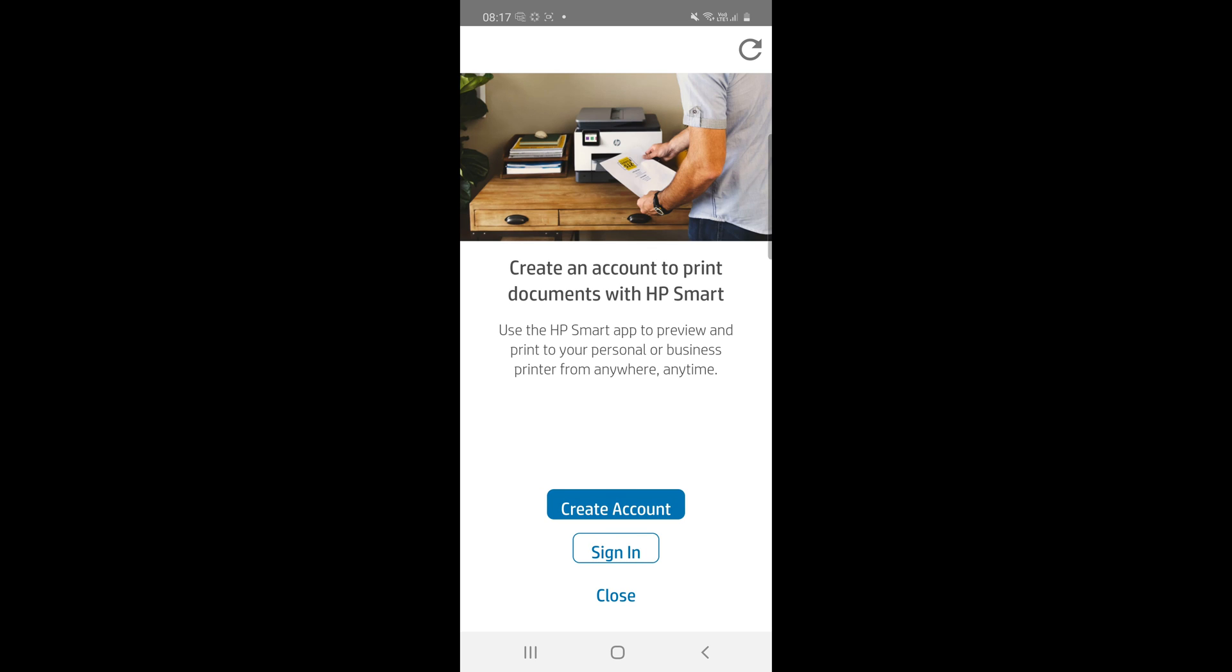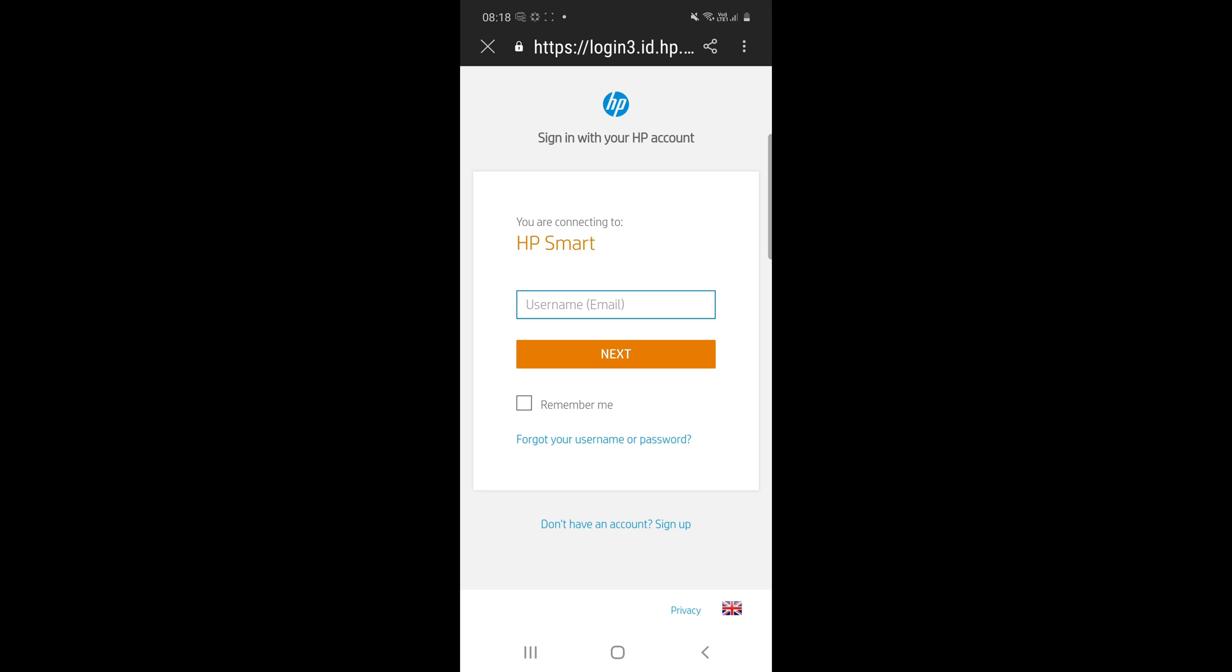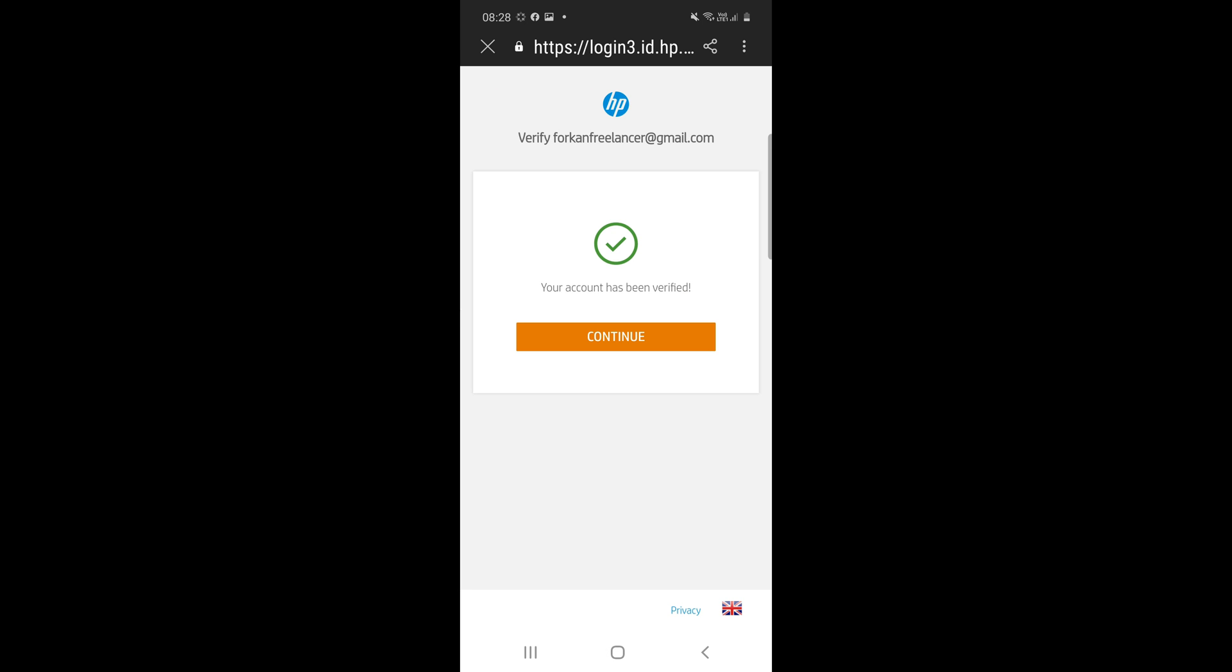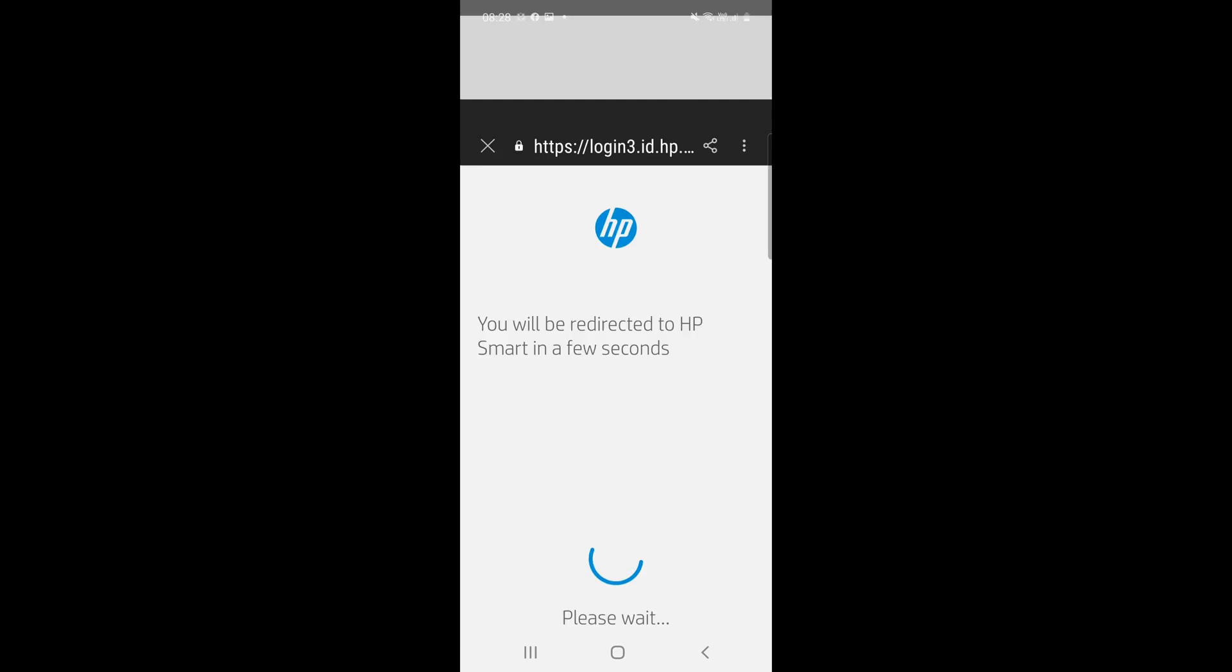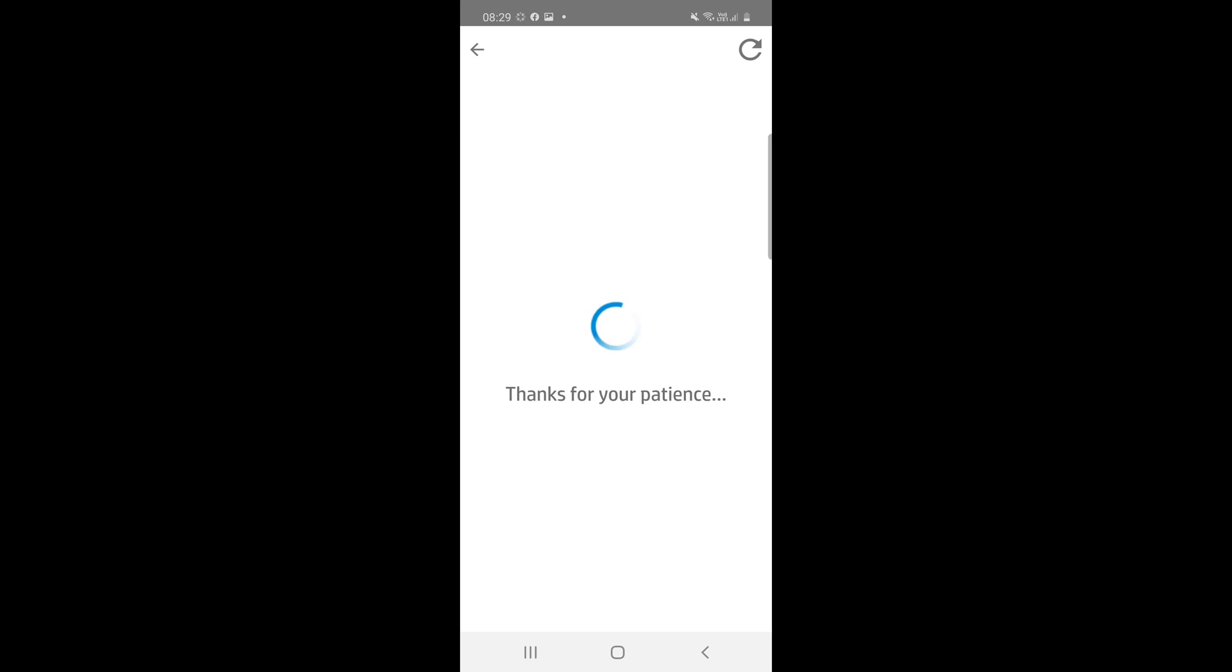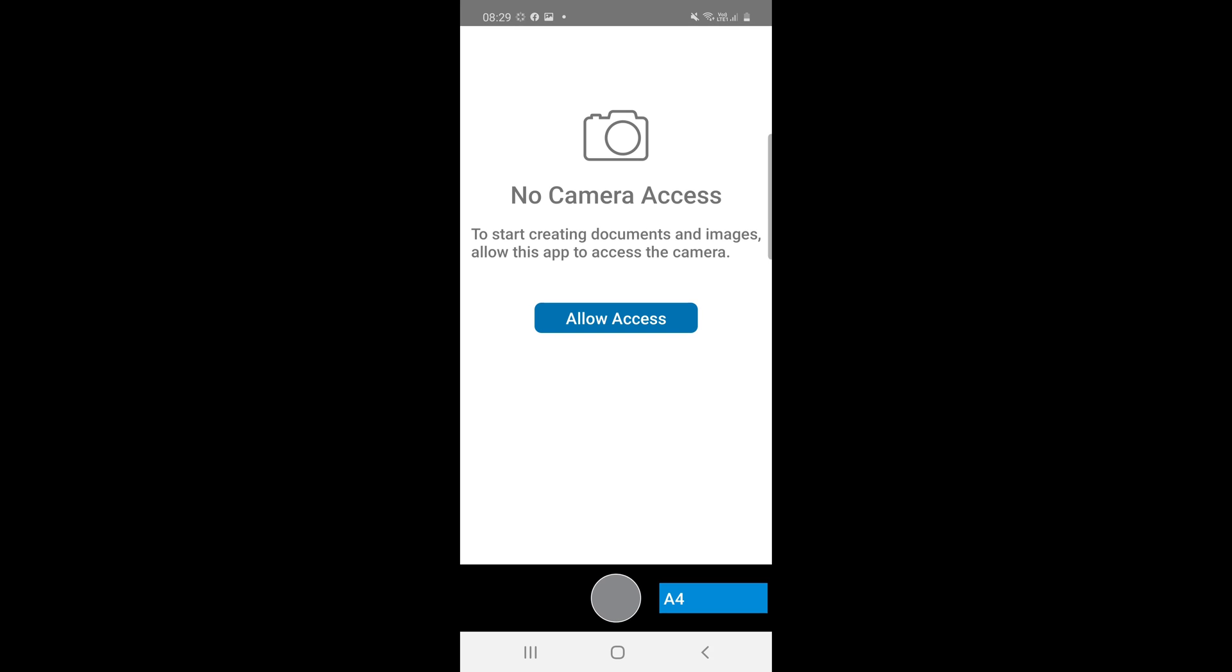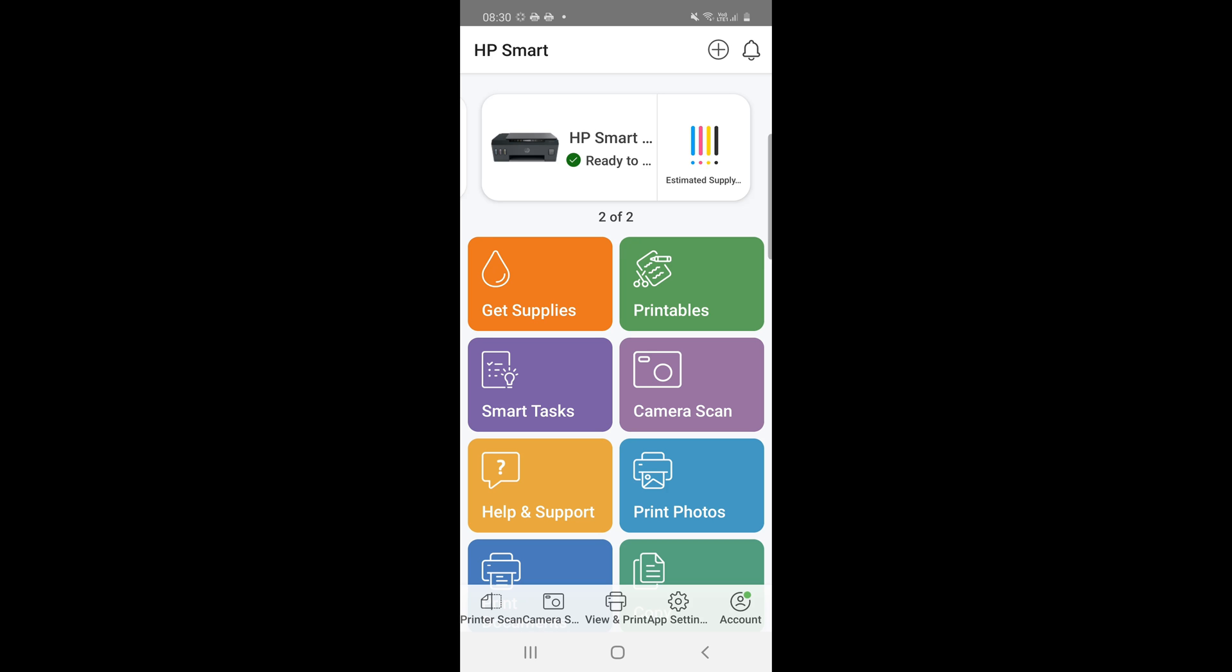Then we have to create account or sign in, but I will choose the sign in. So we have to sign in. Click on continue. Click on continue again, we are successful. So we can print, scan, photocopy. If you want to allow your camera access you can allow access your camera. Just click on home.